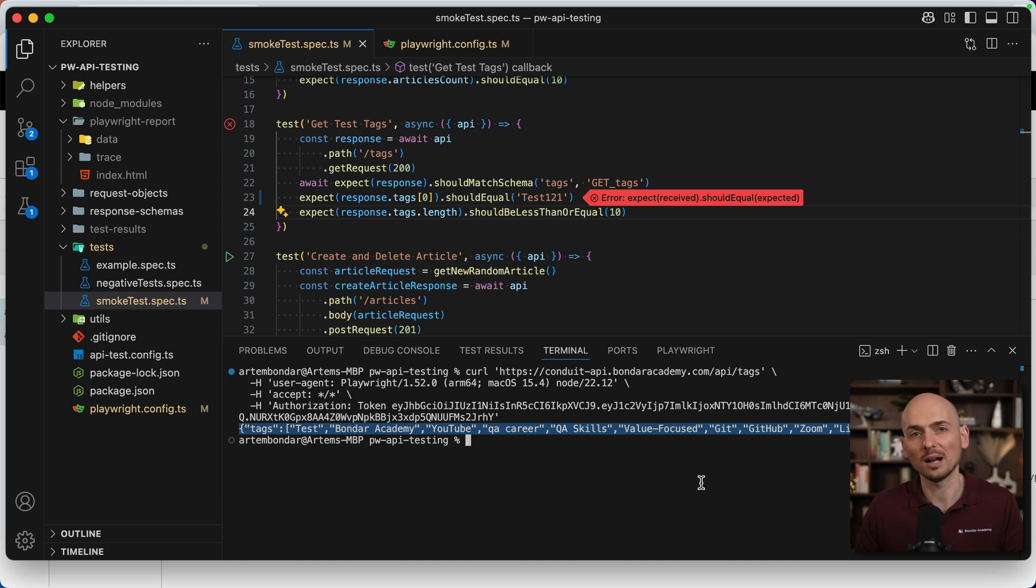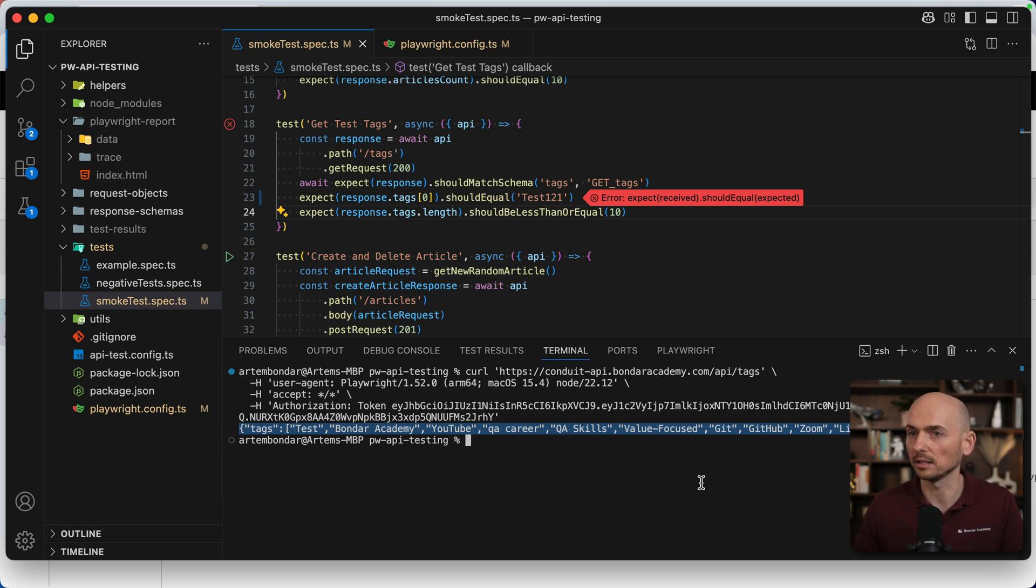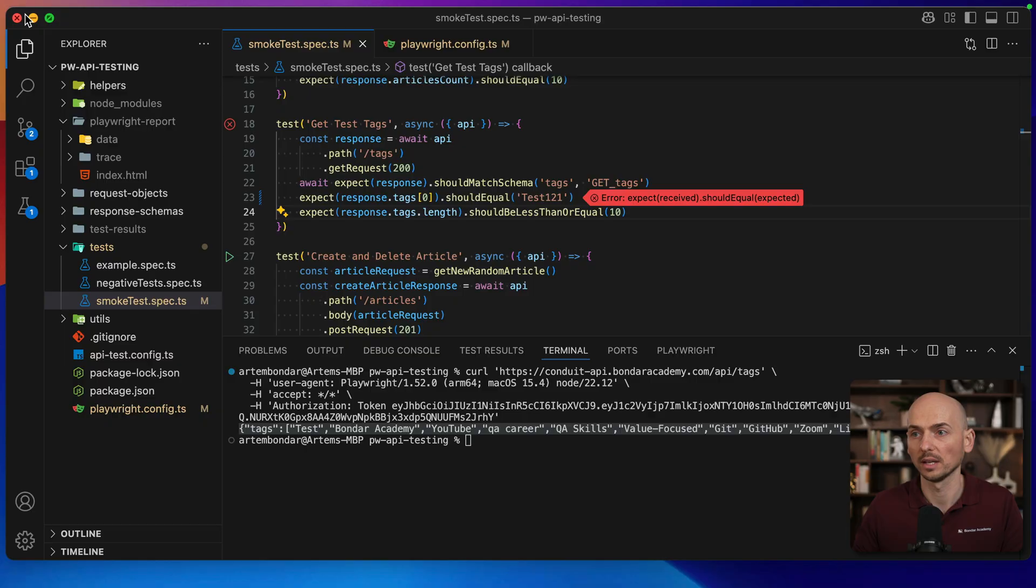All right, I hope this was helpful. This is how you can get more information about API execution for debugging purposes and see you in the next lesson.